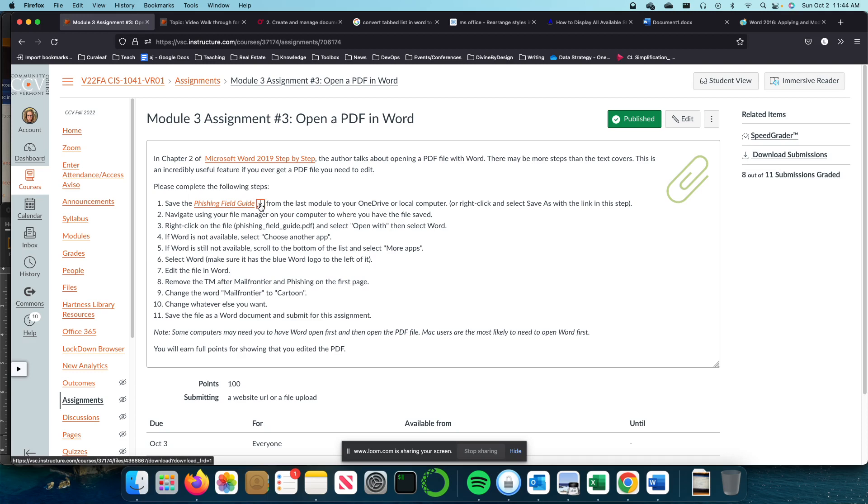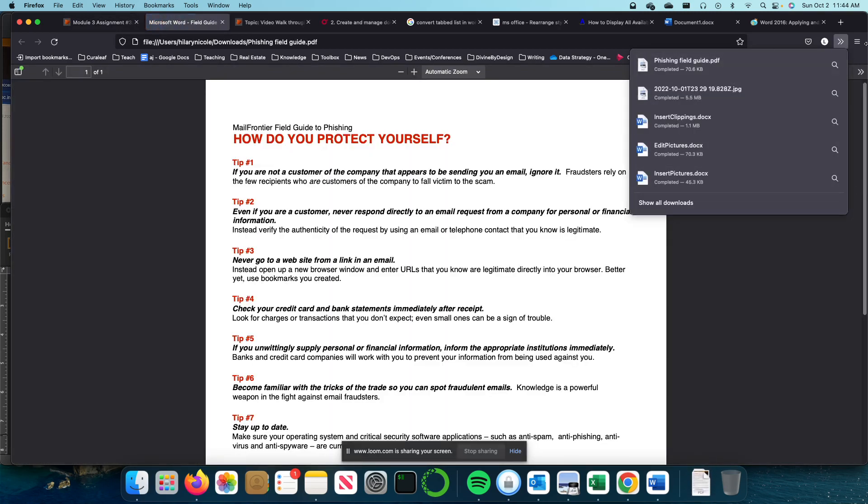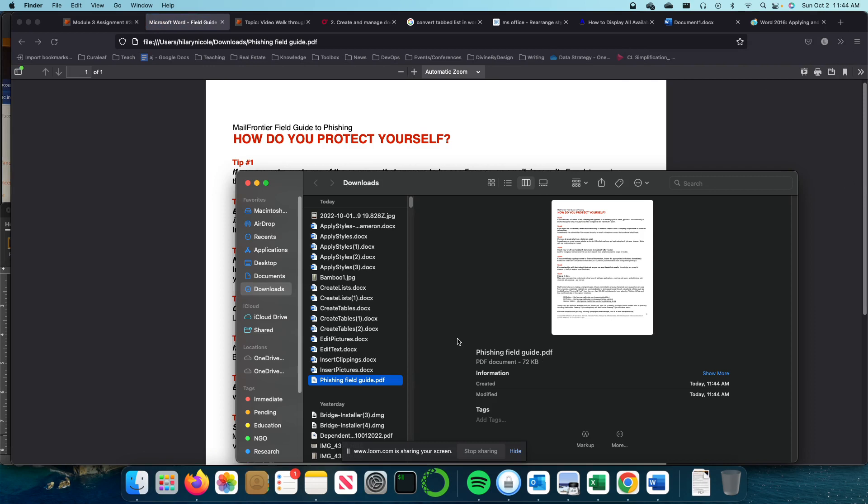We're going to download our document and then look at it in Finder. If you're operating on a PC, it will be the little folder icon. If you're on a Mac, it's called Finder. They are the same things, just have slightly different styles between the two operating systems.